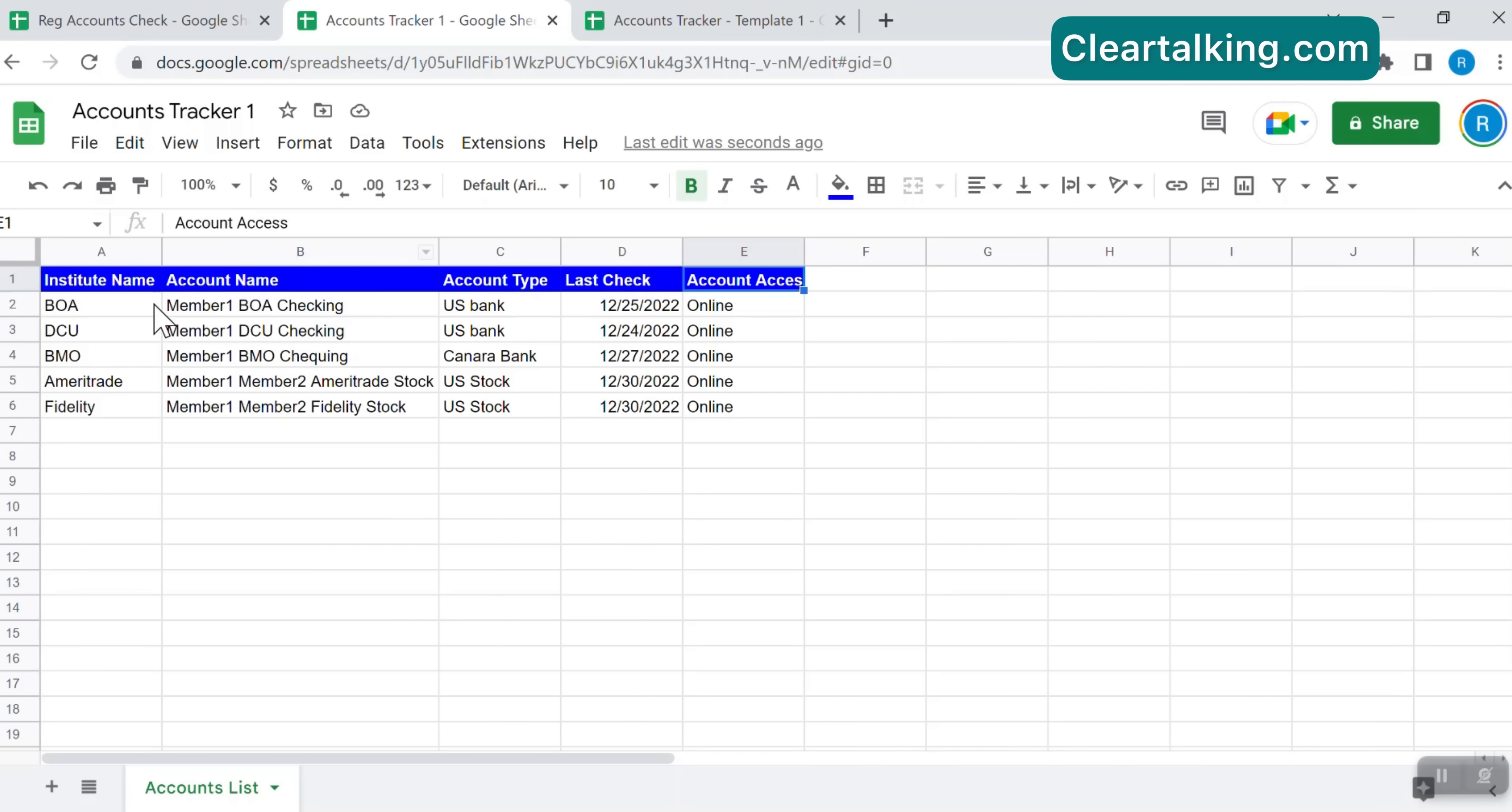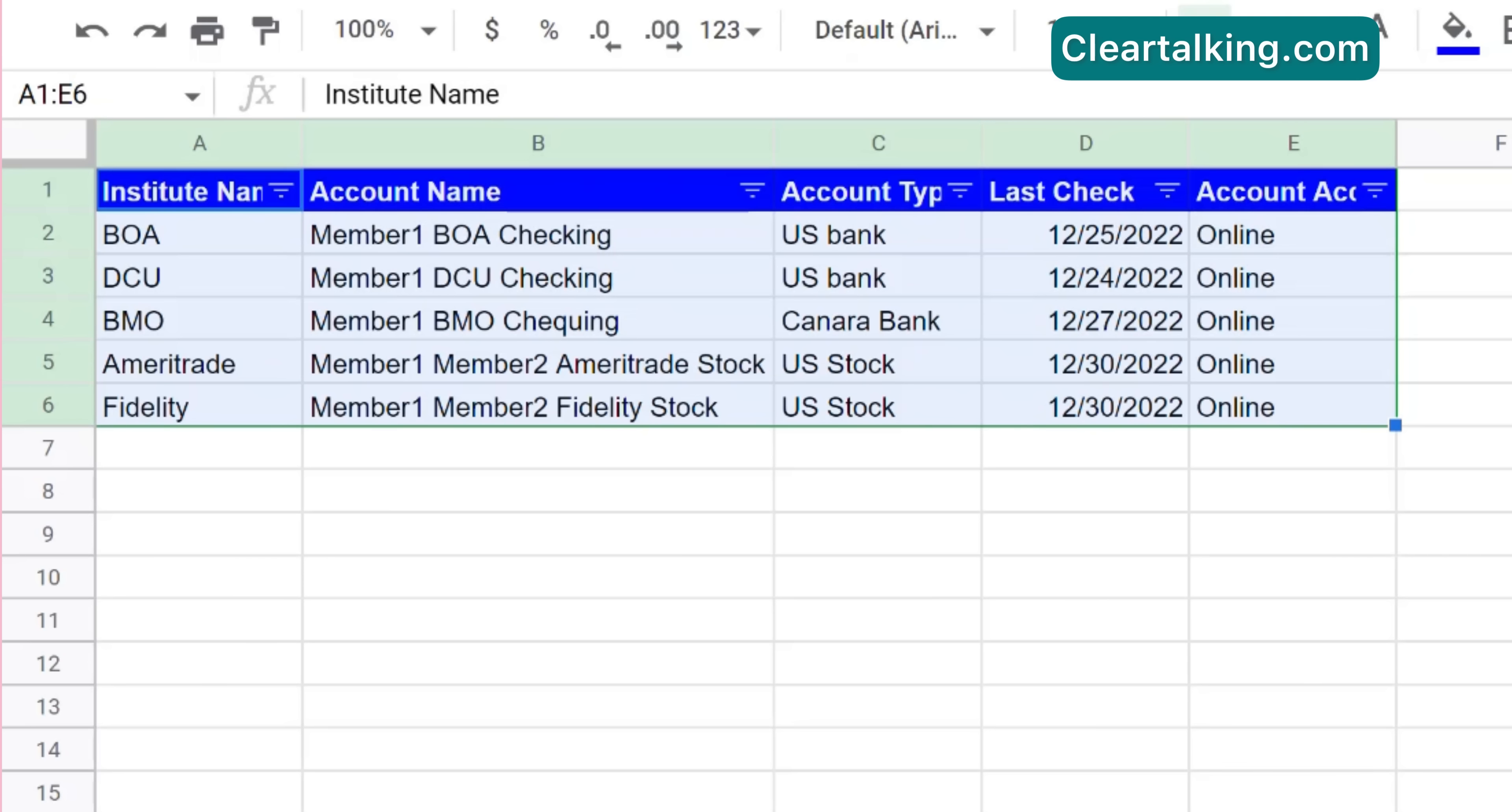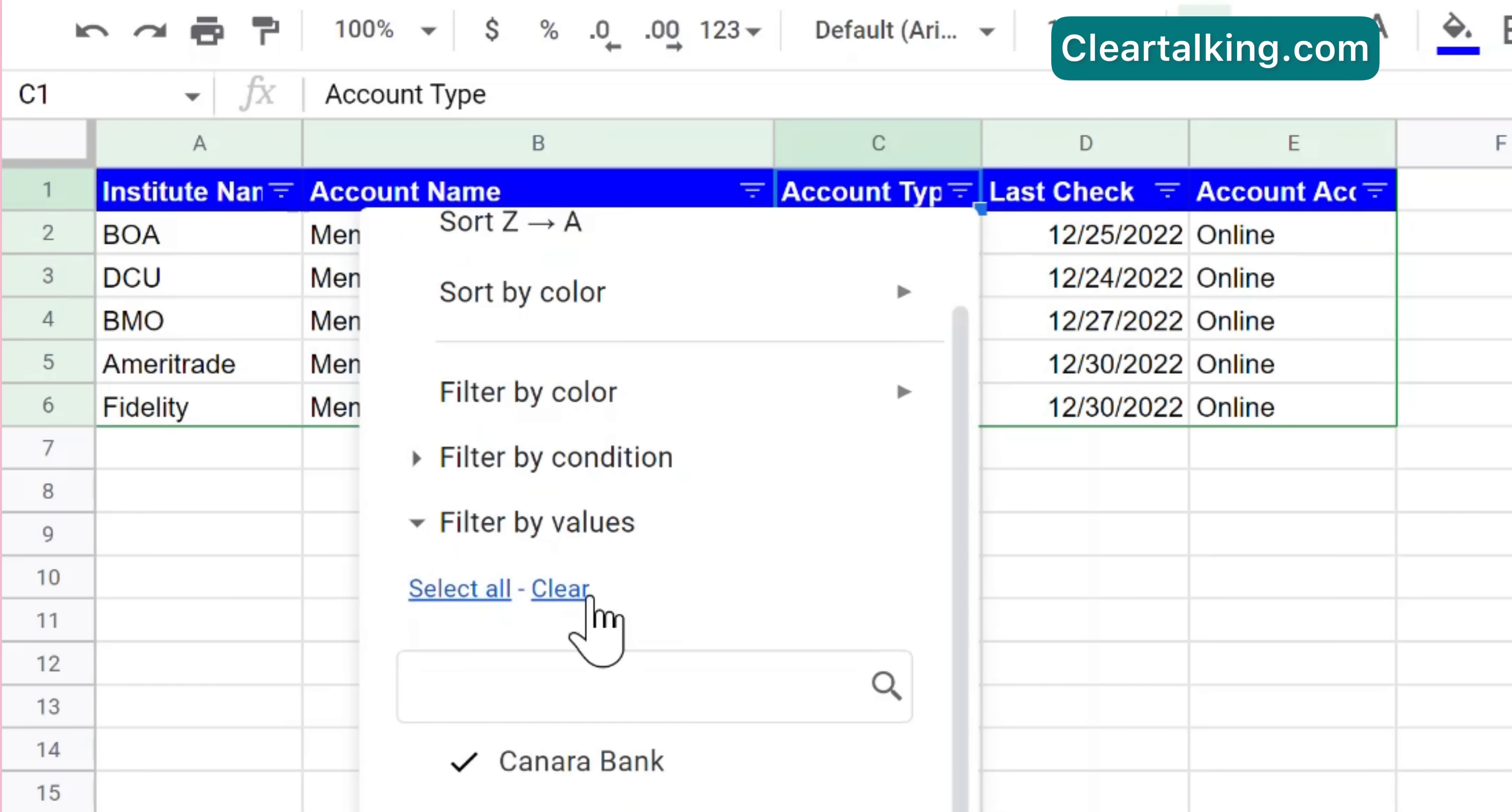As you add many accounts to the tracker, to search or look up a specific account you can apply data filters at the columns. To apply the filter, select the column headers, go to the data menu and click create a filter. Now you can see the filter option added to the right side of the column header. Click the filter option and select specific data values to filter the records.